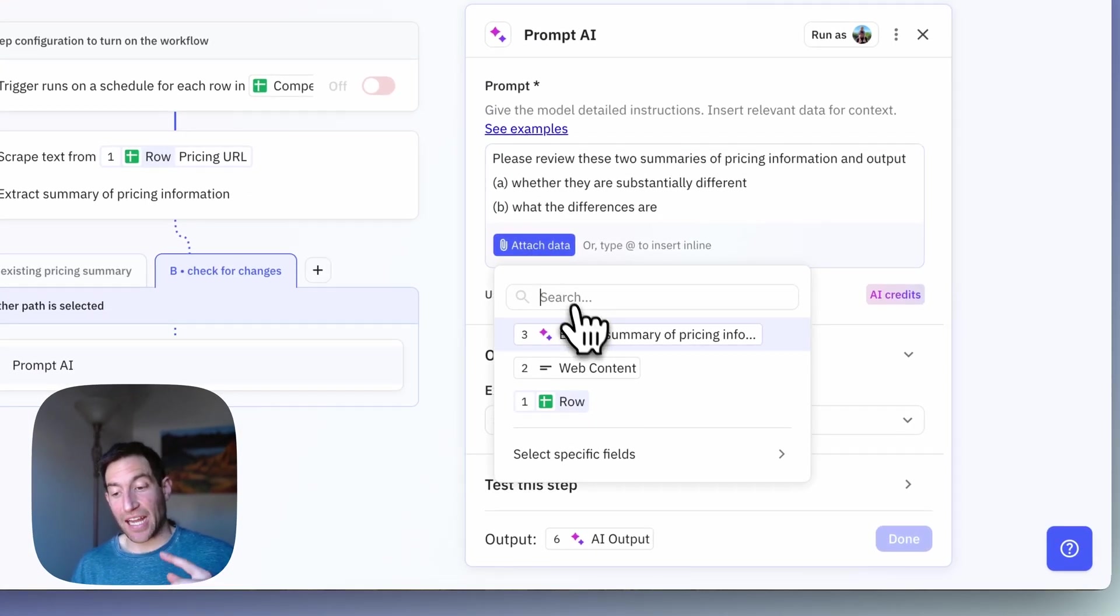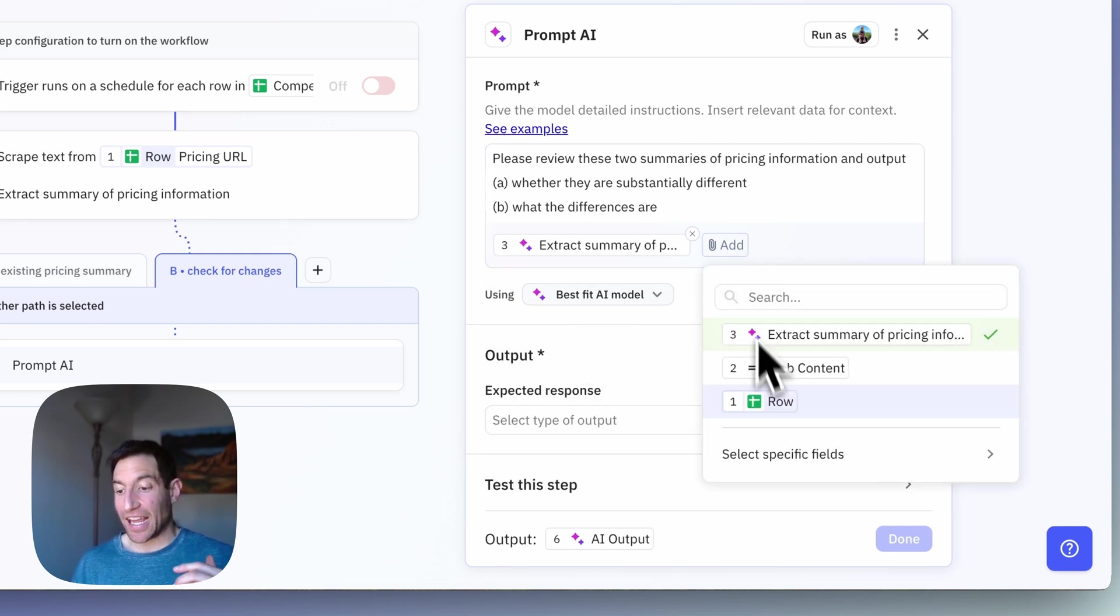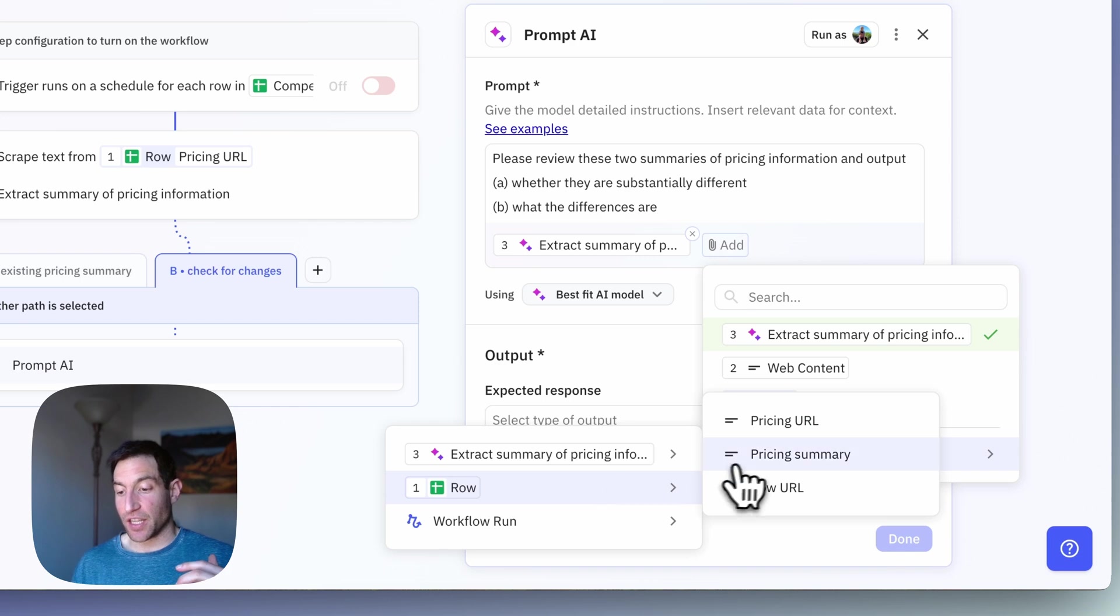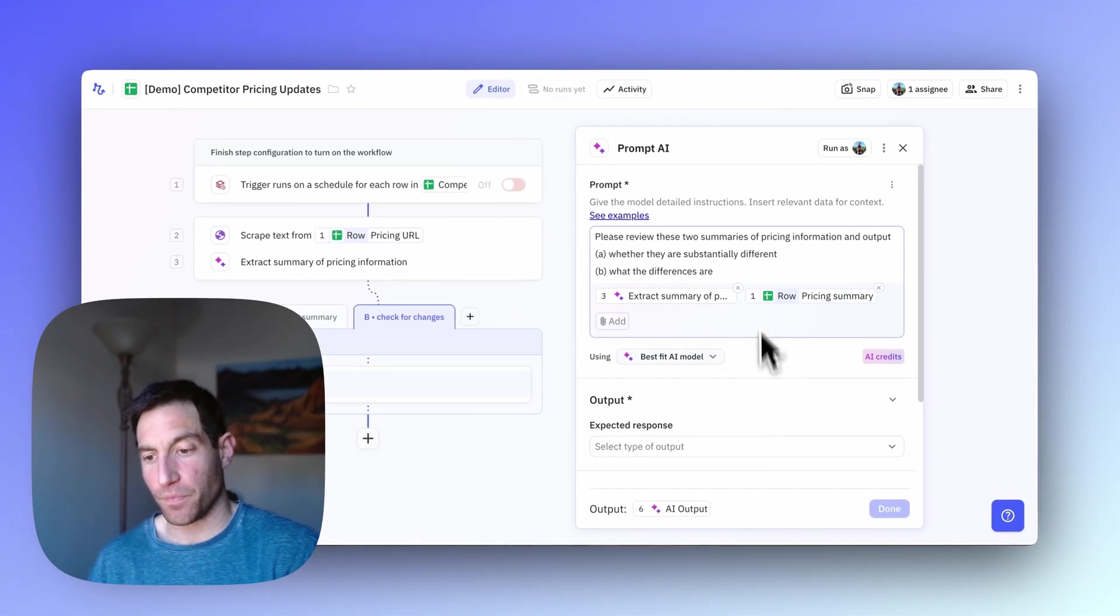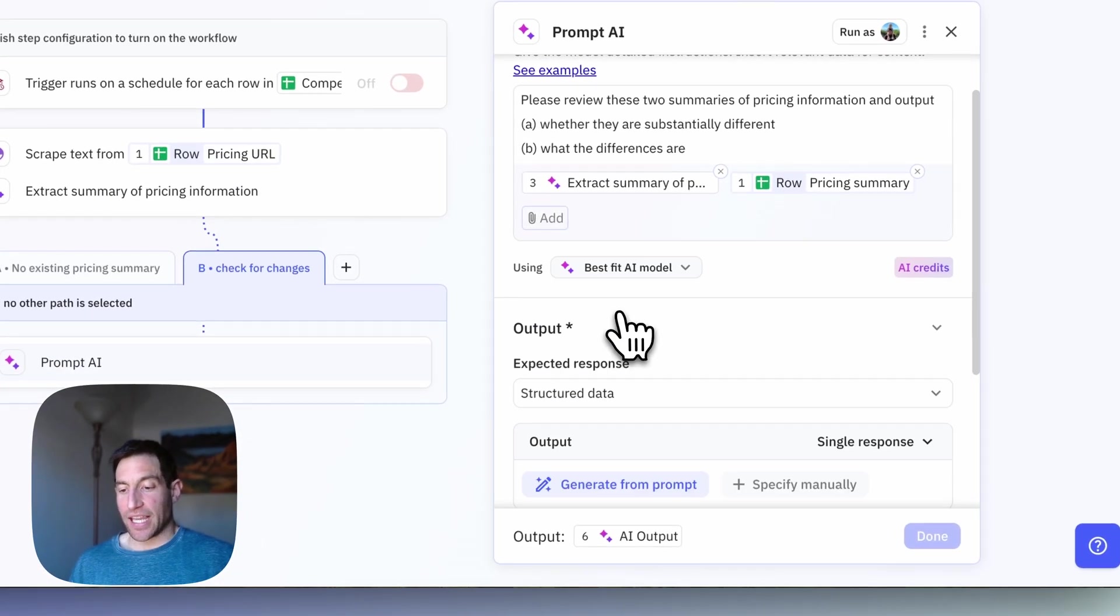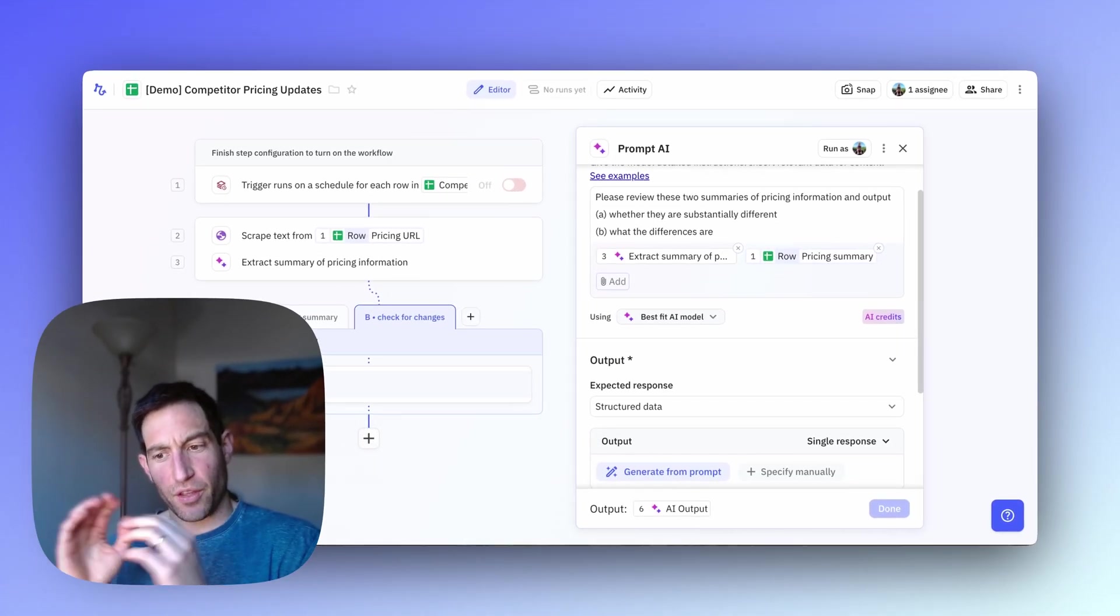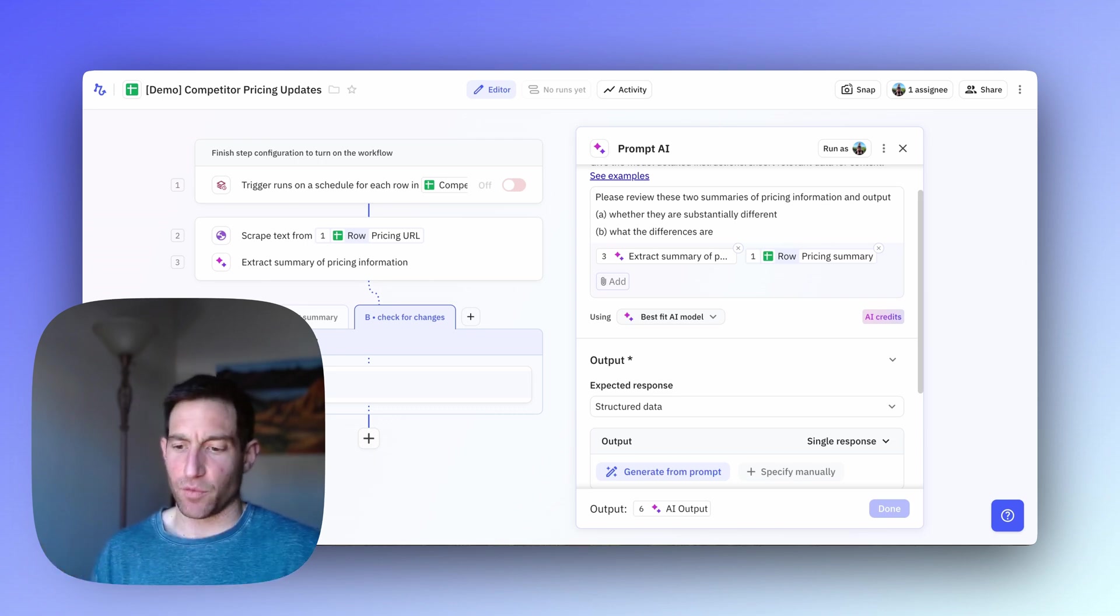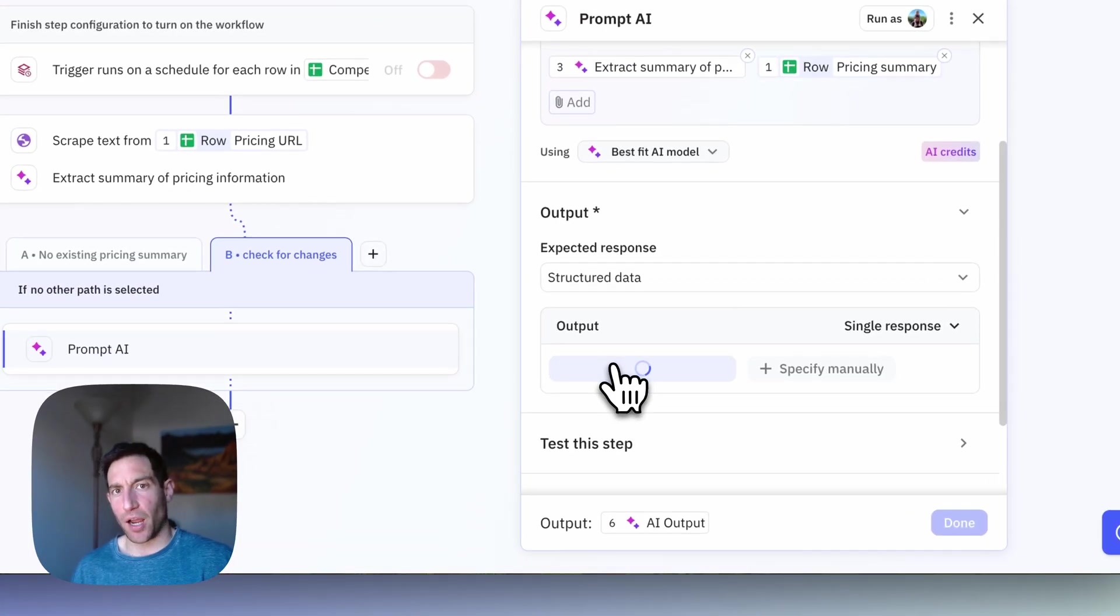We're going to attach two things now. We're going to attach the summary of pricing information that we just pulled off the website. And we're going to attach the original pricing summary from the spreadsheet row. And the output we want in this case is a structured output because we want to have this yes, no Boolean variable of whether they're different, and then a text explanation of what the differences are.